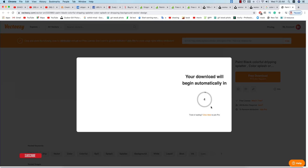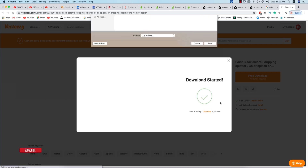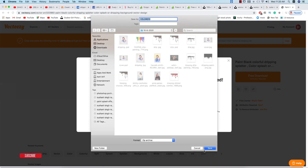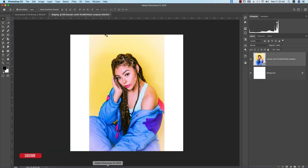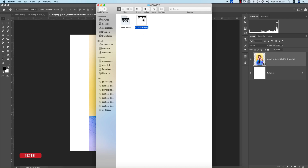After going to the link, go to the file with free license and it will take about three to five seconds. After that you will get the dripping effect image. Now unzip that, here is the JPEG file.